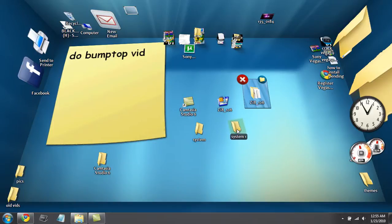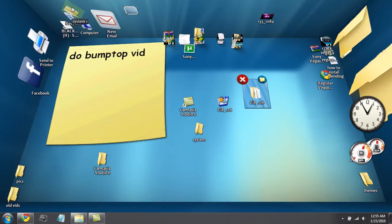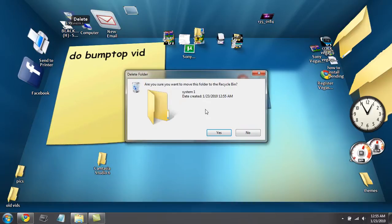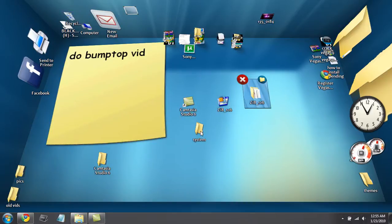So there you go, there's the system one. I already have one, so I'm just going to toss this one in the trash.